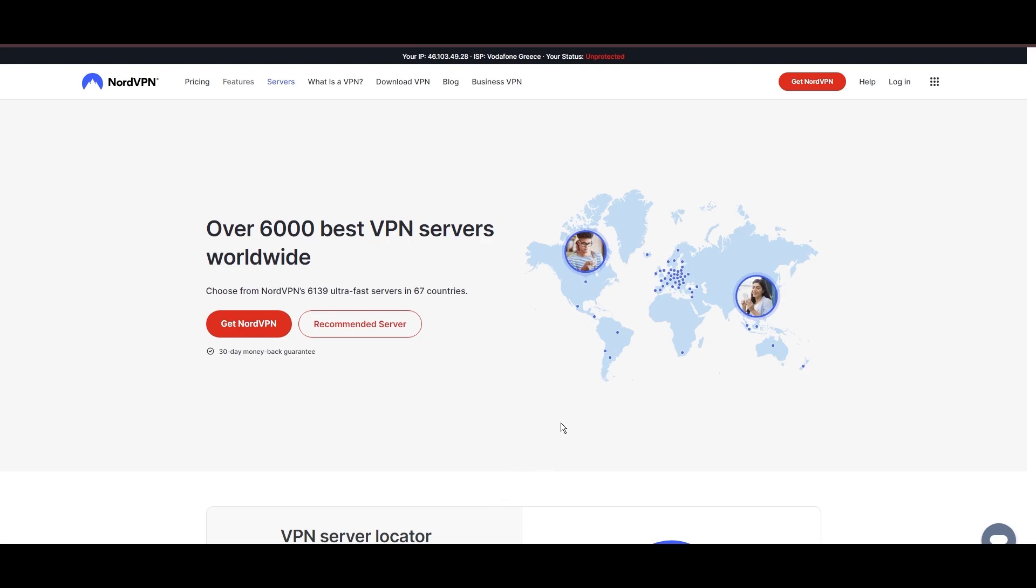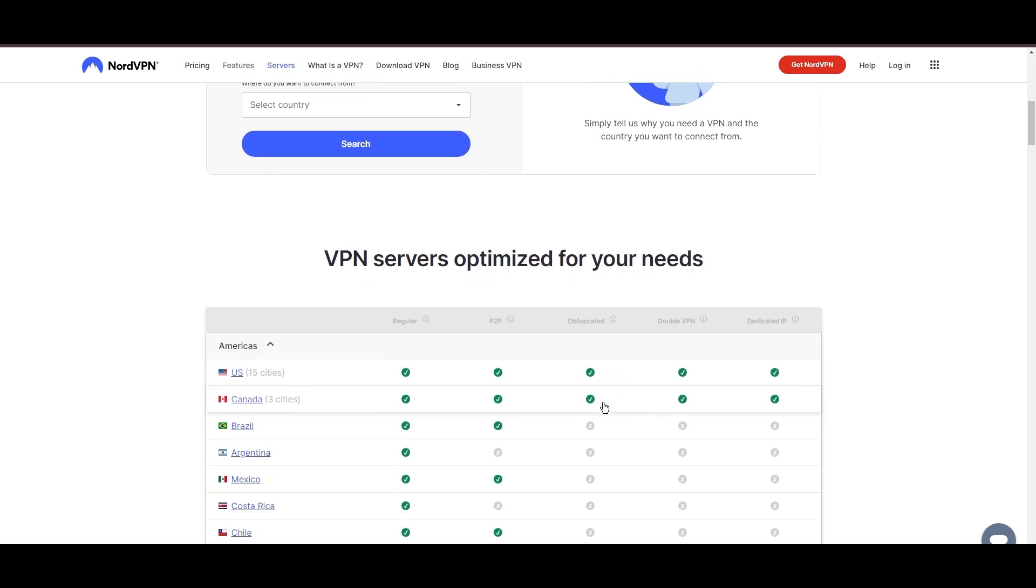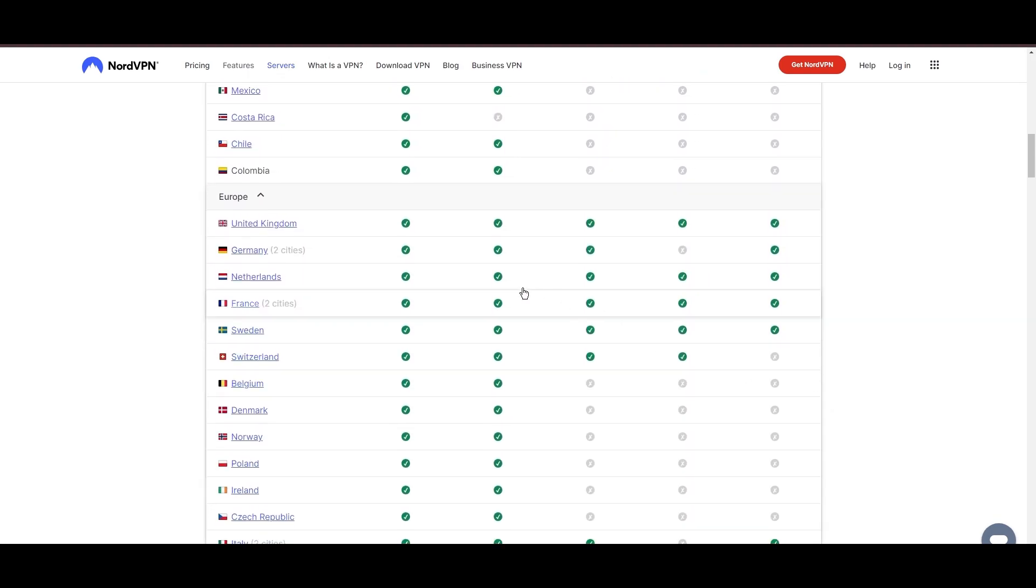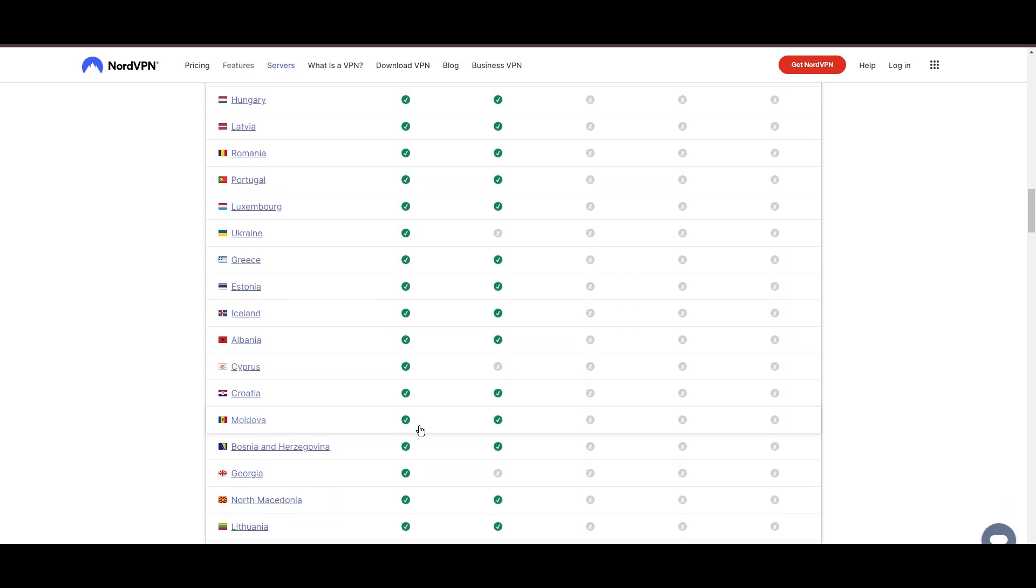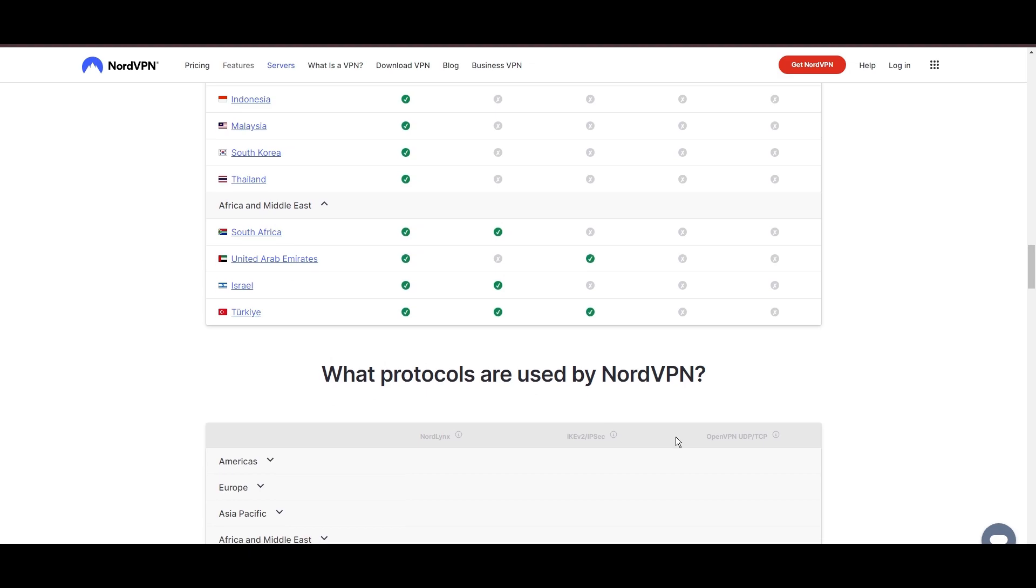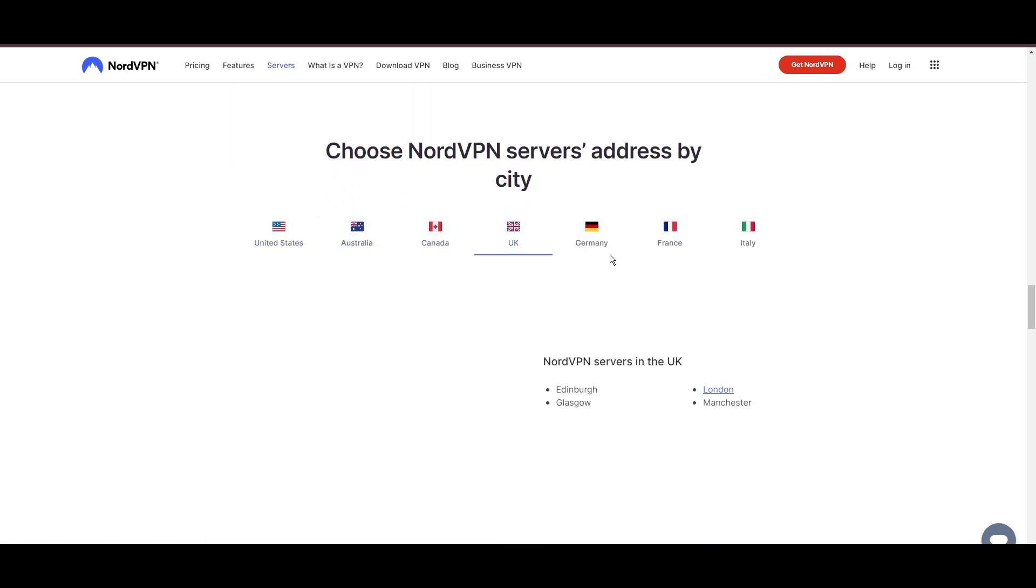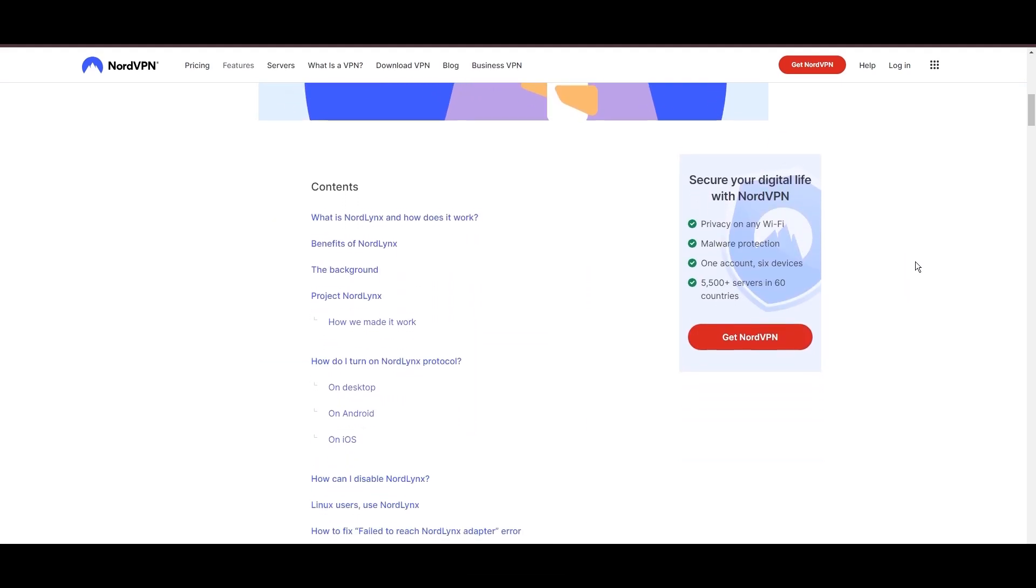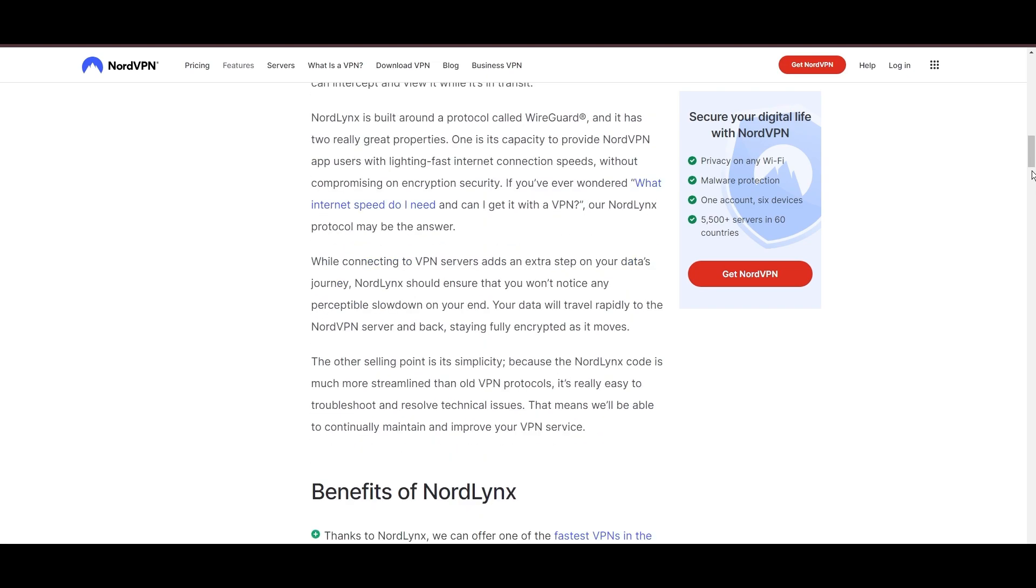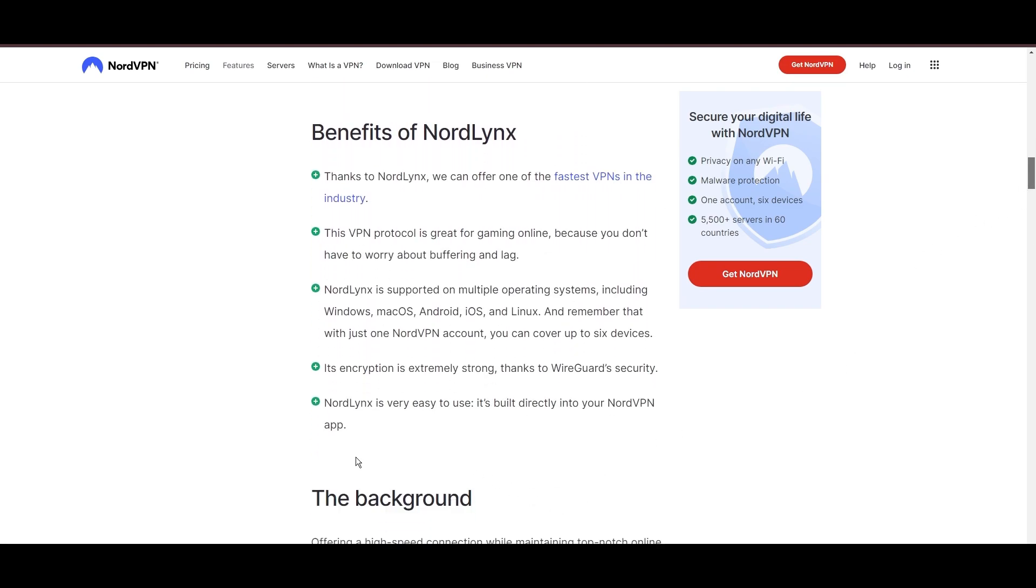Leading our selection is the highly acclaimed NordVPN, a top choice for users in Eswatini and around the globe. Hailing from Panama, NordVPN offers an expansive network of over 6,000 servers across 61 countries, ensuring you can effortlessly connect from Eswatini to virtually anywhere, eliminating concerns over slow speeds or buffering. NordVPN is distinguished by its use of NordLynx, a superior version of the WireGuard protocol, designed to provide unmatched speed and security.